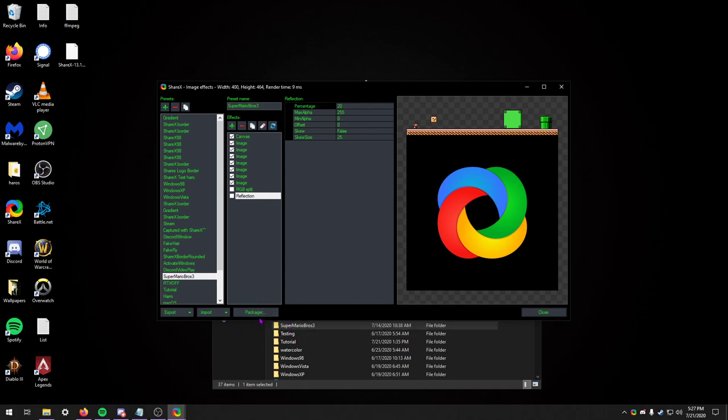Now you have three simple buttons: export, import, and packager, which is a brand new feature. This makes it so you can seamlessly share your ShareX image effects with other people. You have your presets here, all kind of compact.